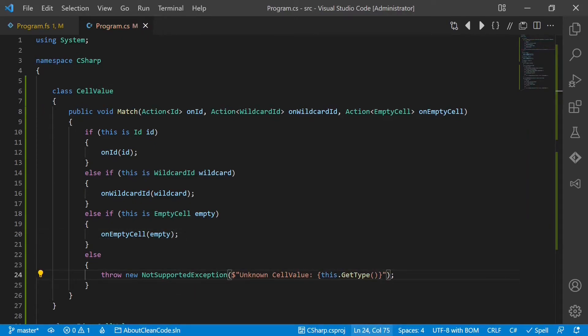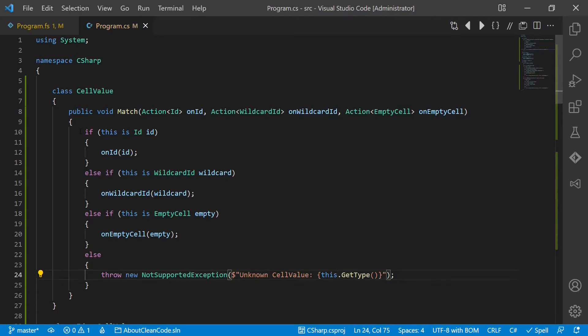Now in all cases when we want to work with the cell value class and we just want to perform some action and don't want to return any value, we can use this match function. Instead we can reuse this huge if-else block and handle the not supported case, the default case, centrally.